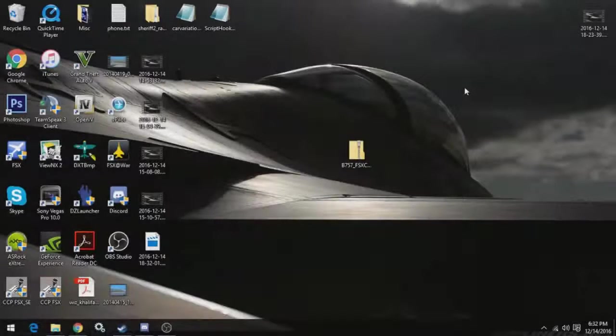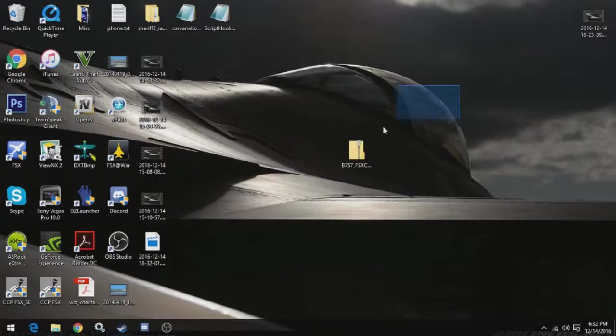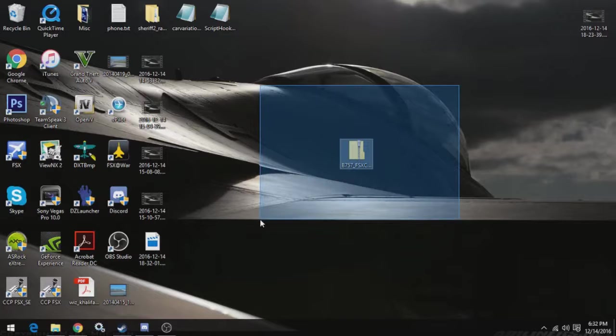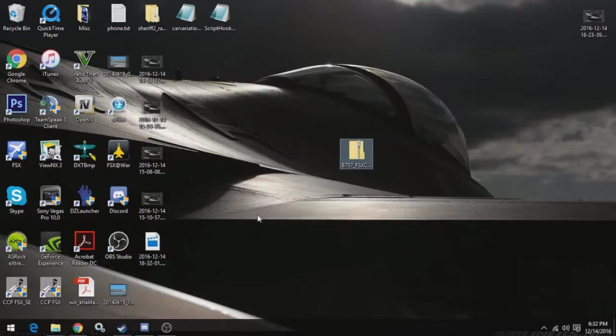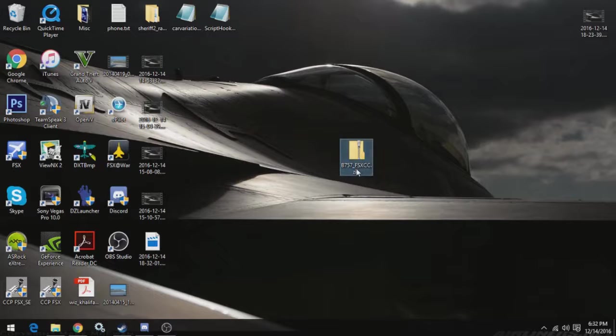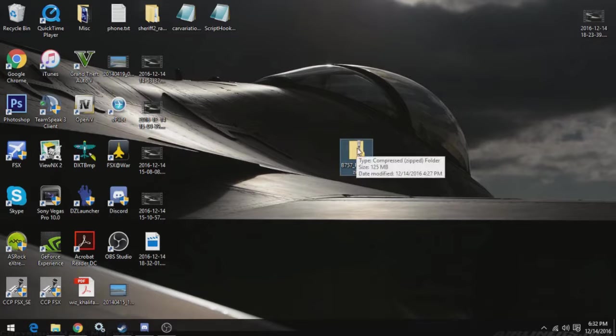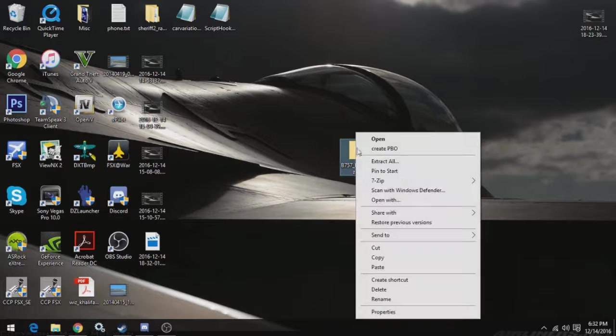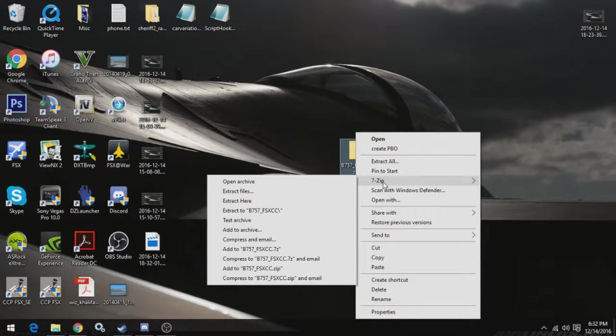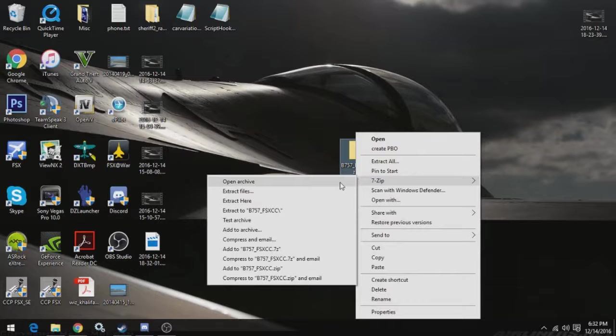Alright, so as you can see, I downloaded the compressed folder to the desktop. It will be downloaded in .zip form, so a compressed folder, and therefore you will need an unzipping program to uncompress it. I use 7-zip. There's also WinRAR. I prefer 7-zip. It's free.